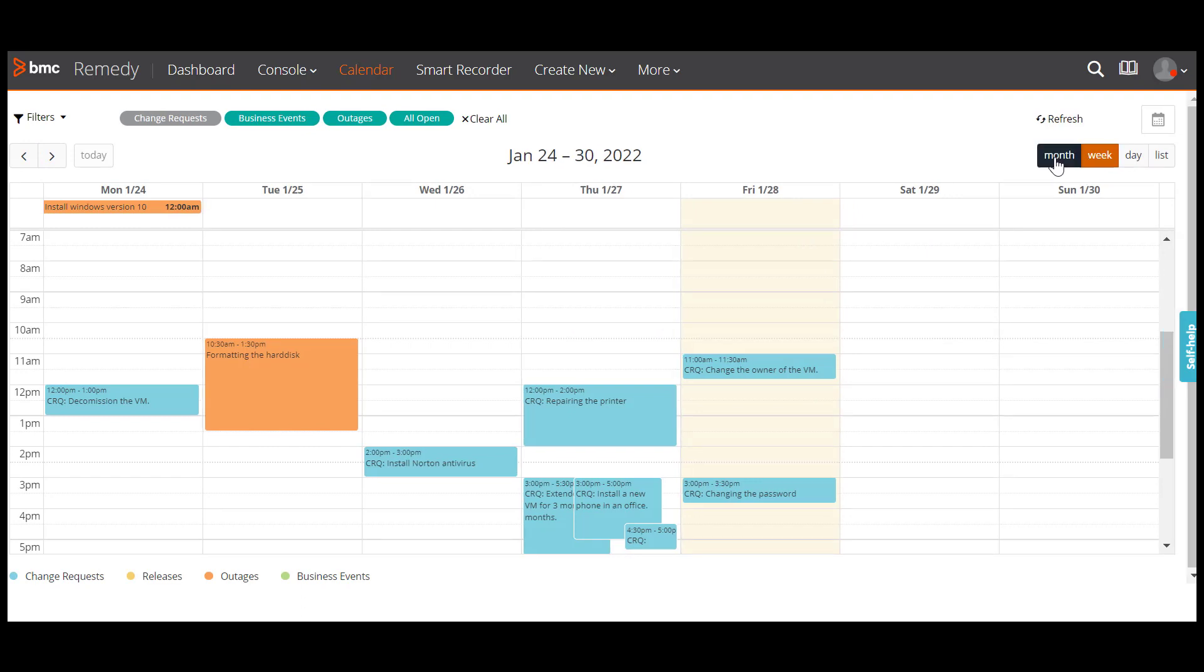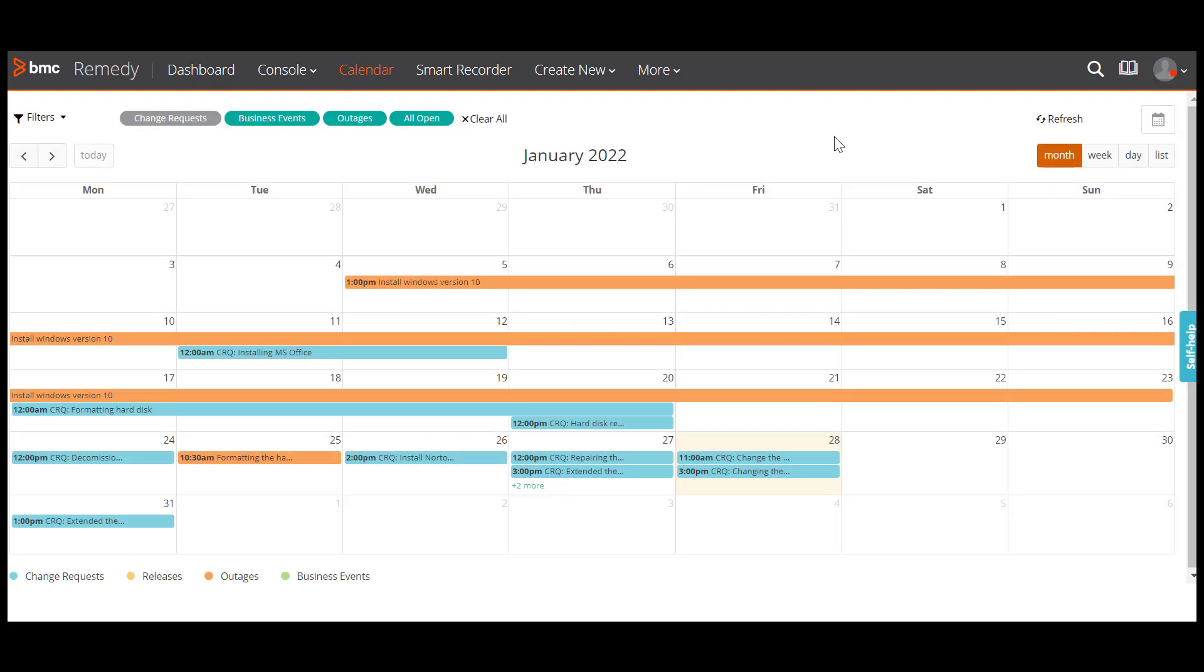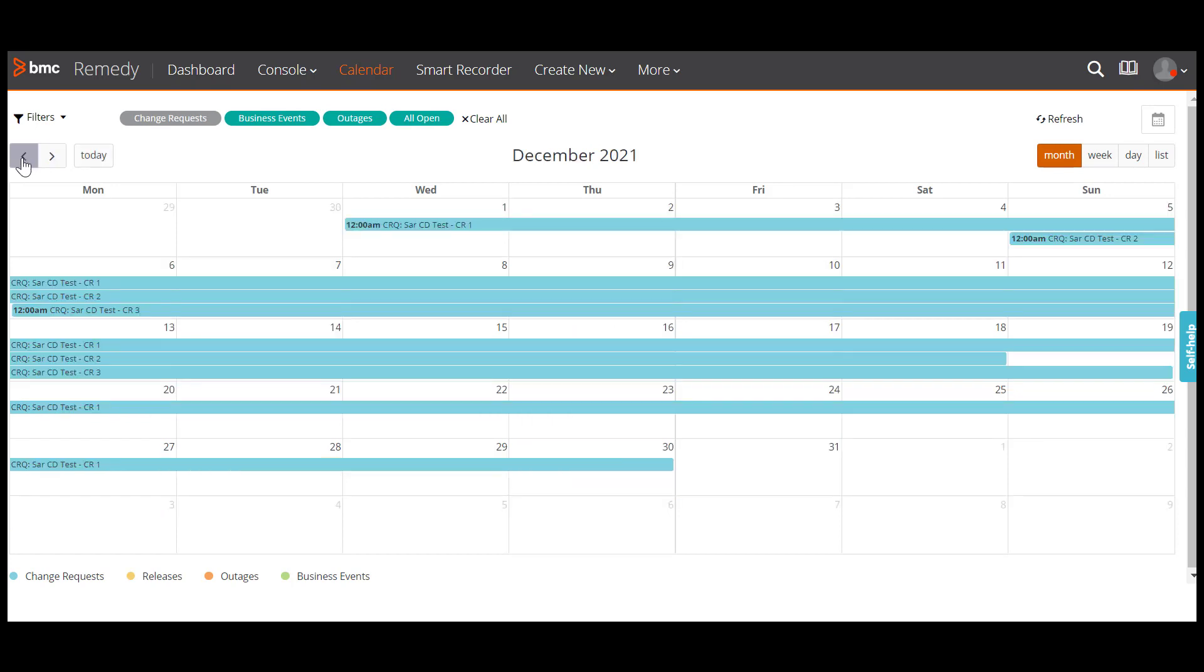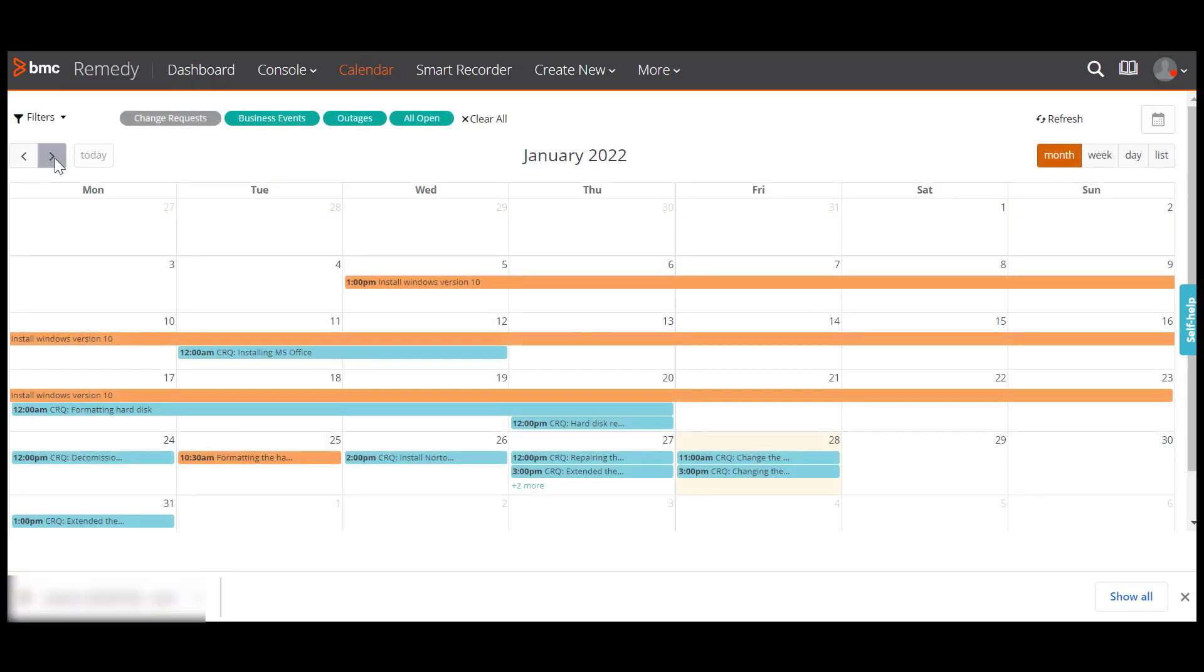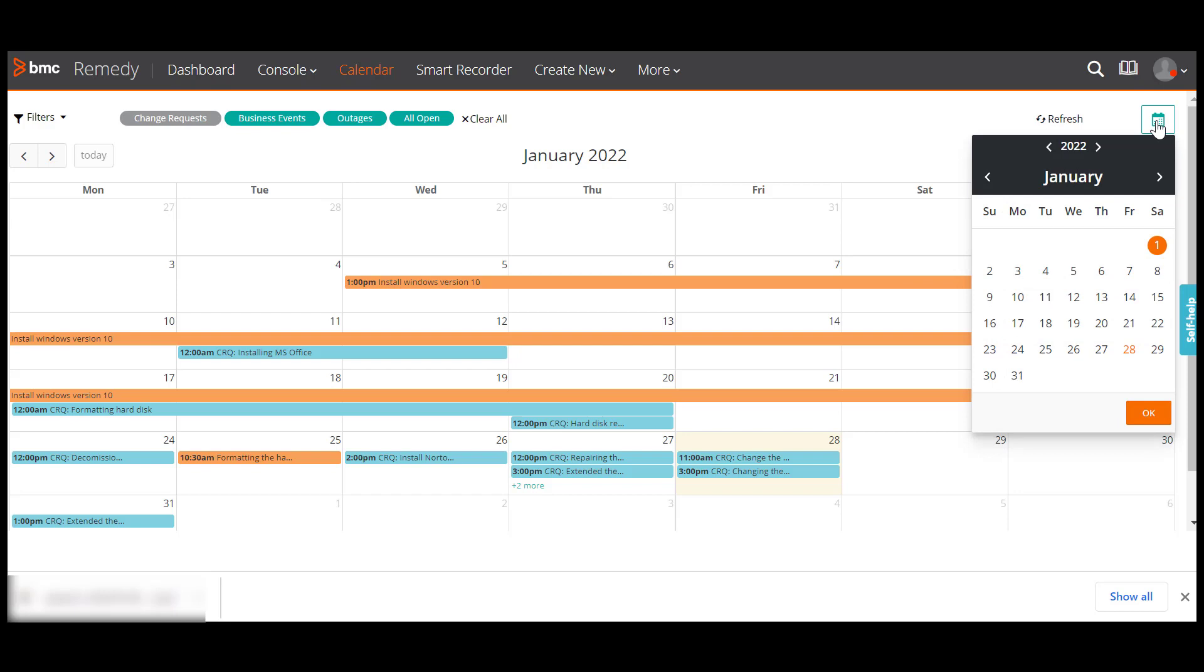If you click the month button and click the navigation buttons, the schedule for next or previous month is displayed. If you want to see the schedule for a specific date in the future or the past, click the calendar icon and select the date.